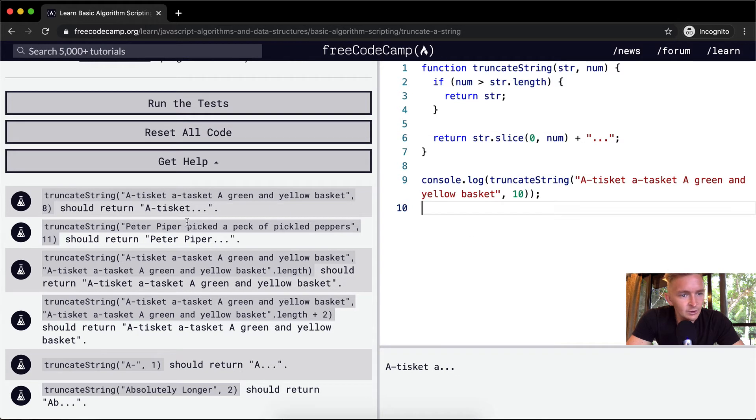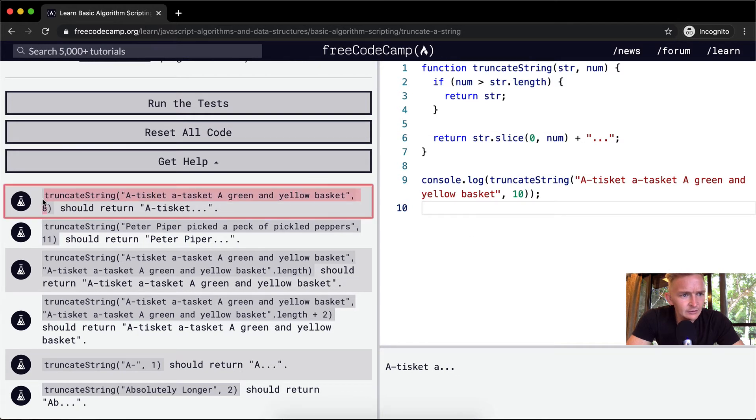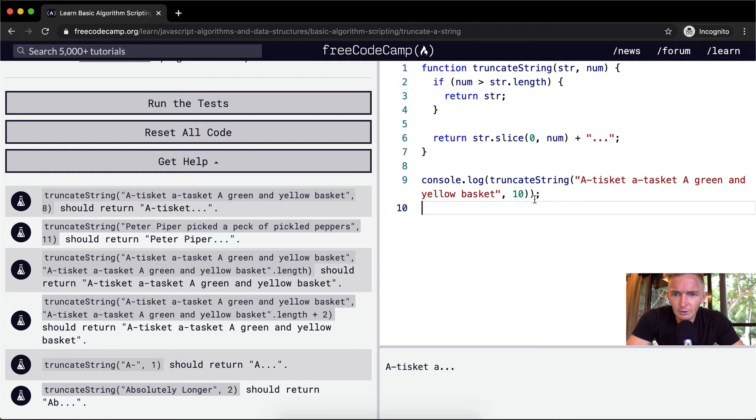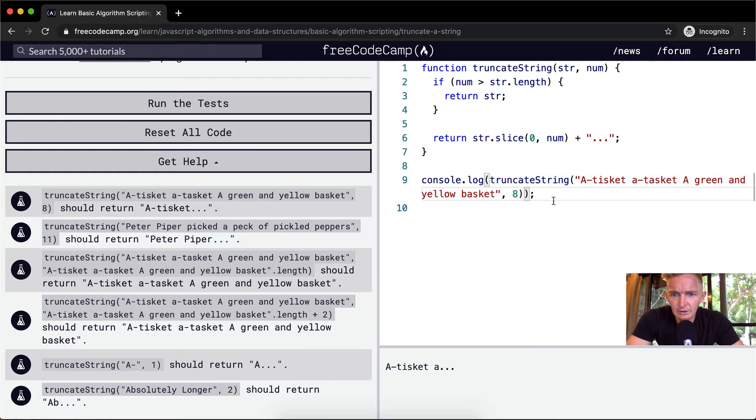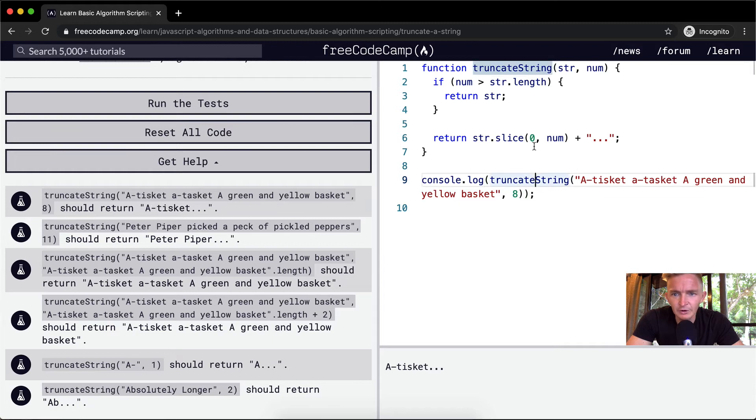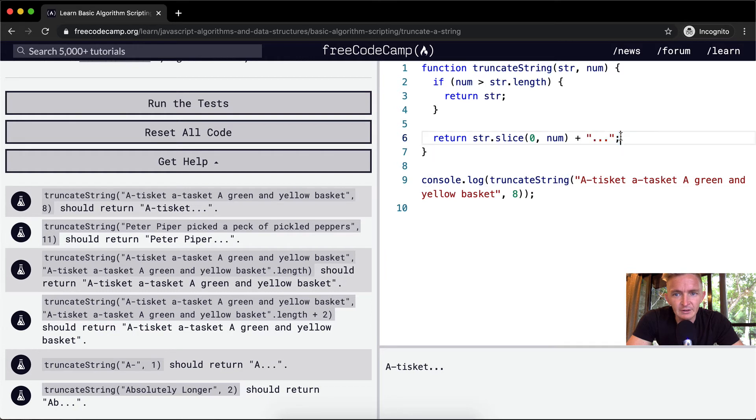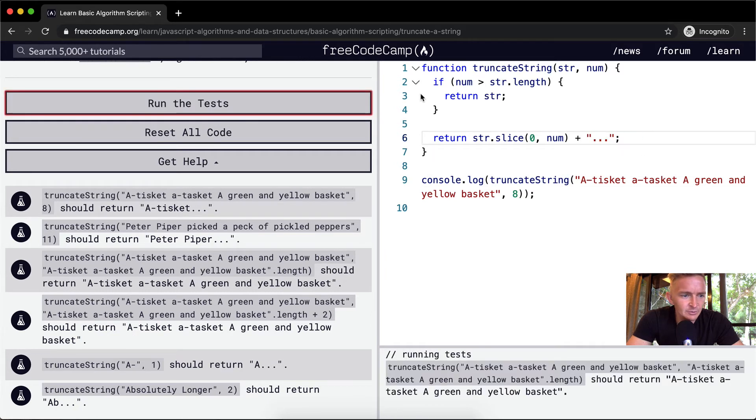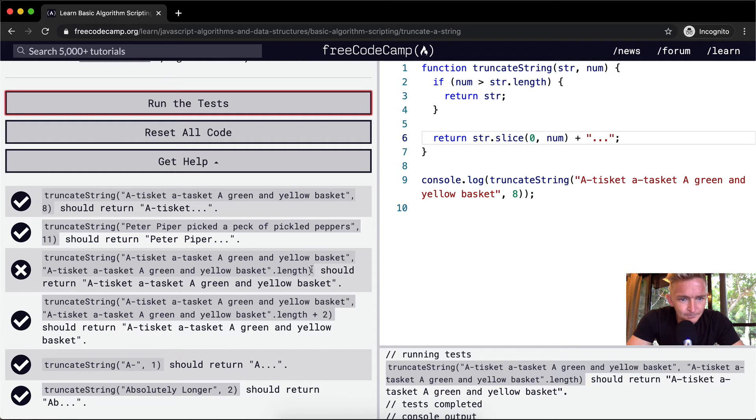So with this one, let's see if this is right. Let's do the truncate string. We want to make sure this is the same one that we're operating with. If I were to put this into here, a tisket, this is what it should return, a tisket. So we're returning from the beginning of the string to the number, and then we're adding on the dot, dot, dot to the end. If we run the test, I think that should pass. Cool. It looks like we've got something wrong.